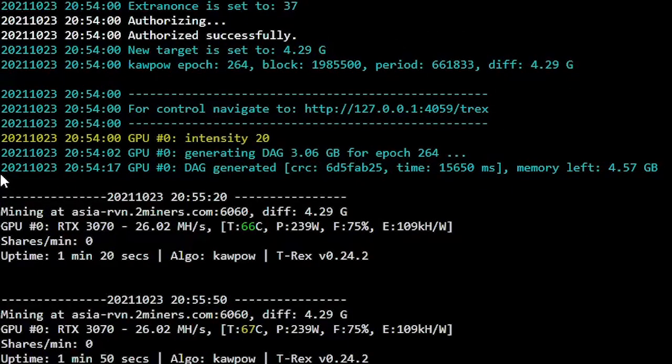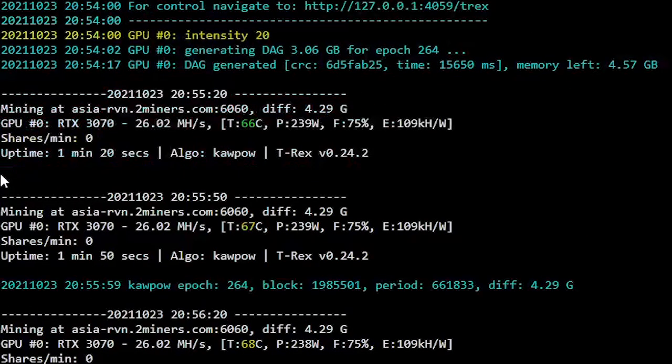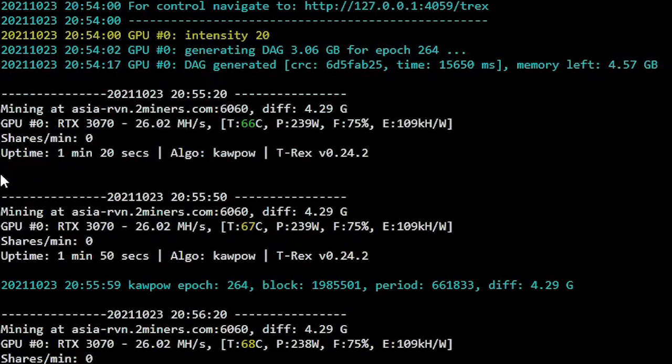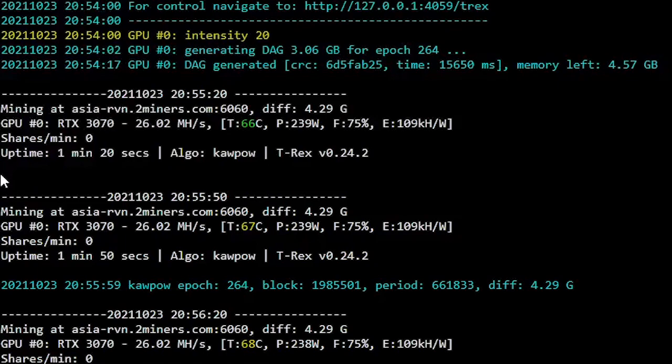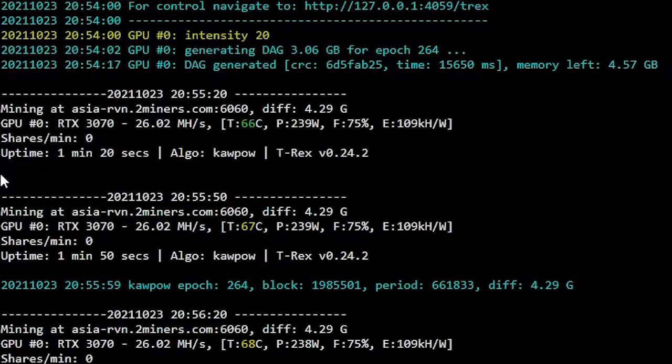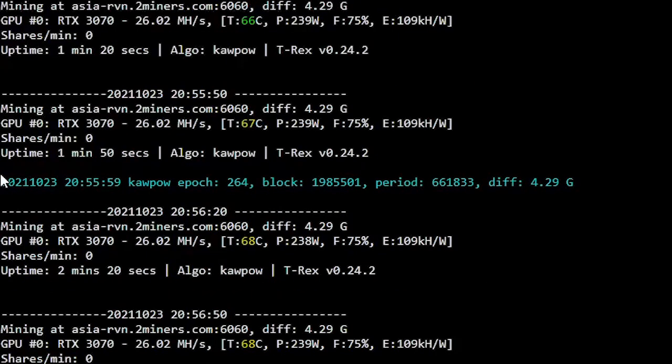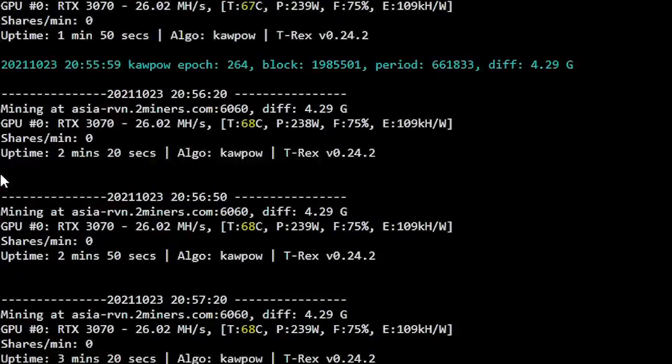Running stock, our RTX 3070 LHR are getting 26.02 mega hash while consuming 239 watts. KawPow algorithm needs a lot of juice and at the same time produces a ton of heat that you will need to get rid of from your card.